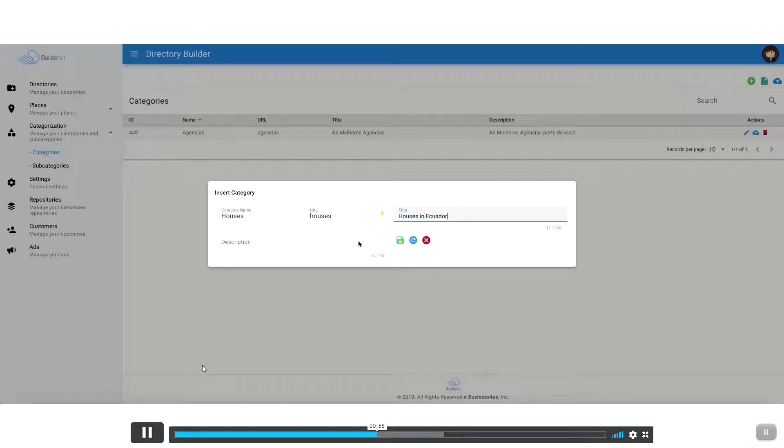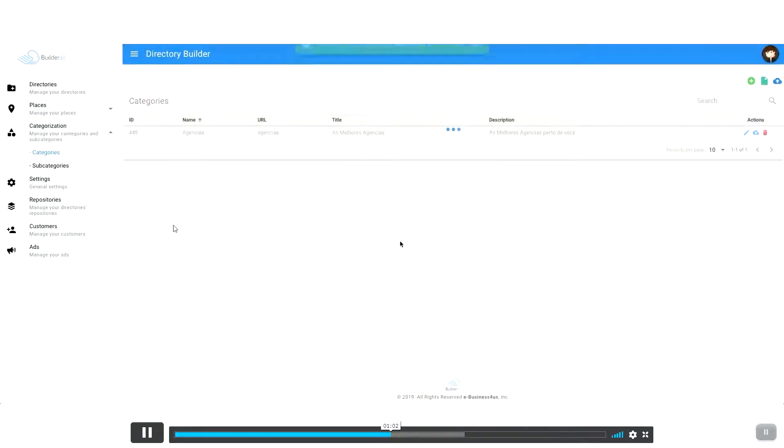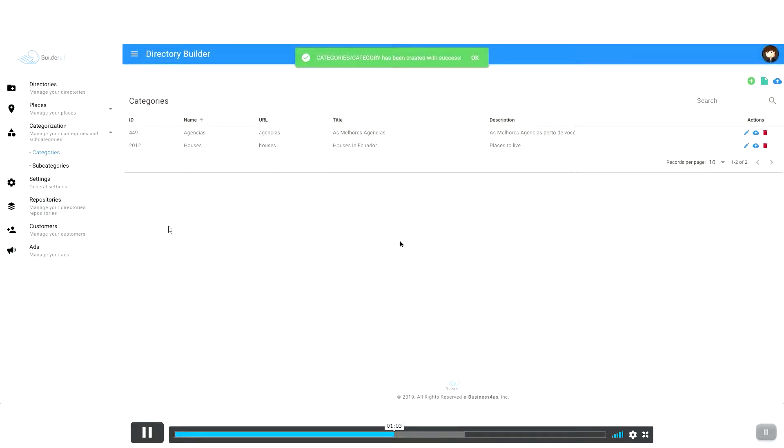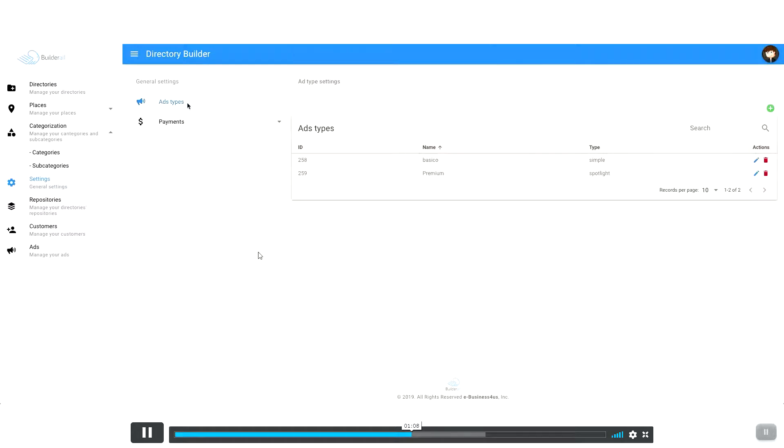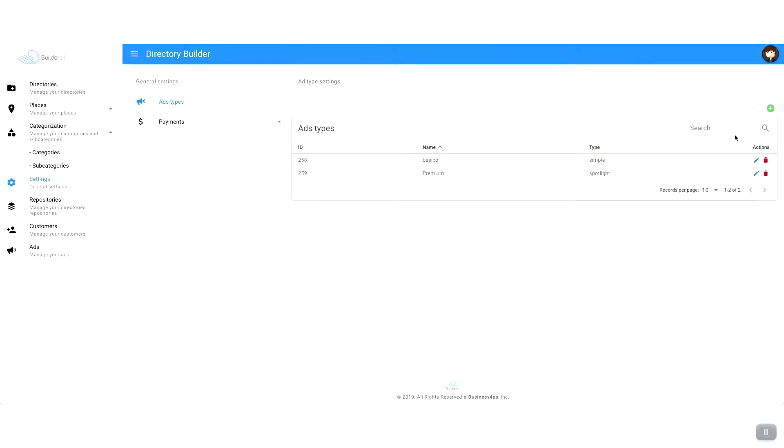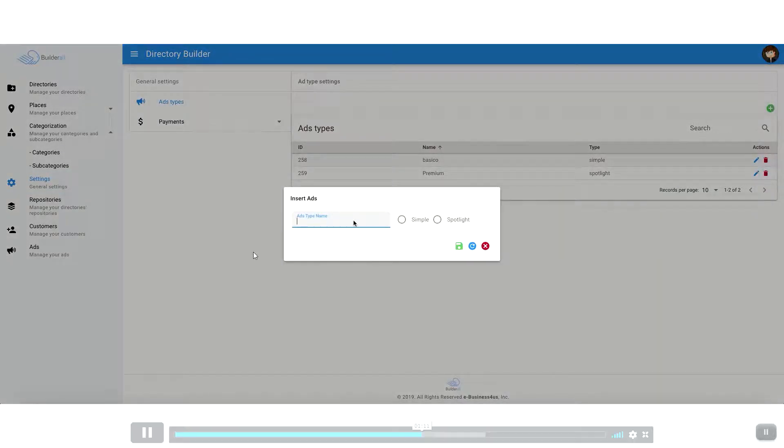And what you can do is you can add categories and places, and you can also do repositories. And you can also sell ads to these customers. So what you're doing is you're connecting services to clients and customers.